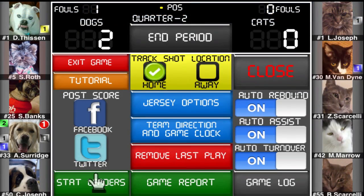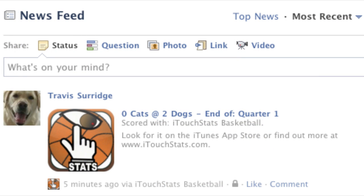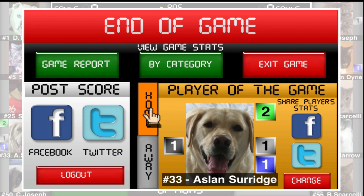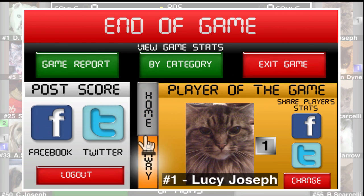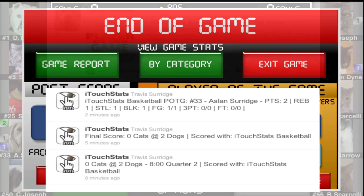At any time during the game you can update your friends, family, and team fans on the game status via a post or a tweet. This can be done from the options menu and will post the current score and game time. When a game is finished, the app will choose a player of the game for both teams, and the stats for this player can be posted on Facebook or Twitter.